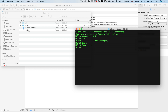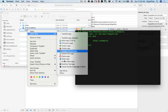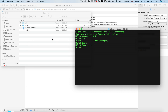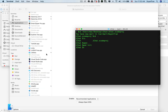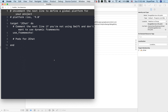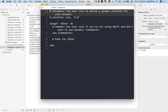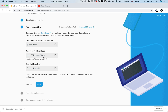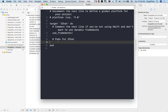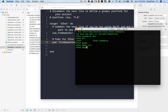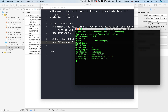This command creates a pod file. You can use any text editor to open this file, or simply open it with Xcode. In this file, we tell CocoaPods what we want to install, in what language, and for which app. Next, Firebase tells us to add a specific line to the pod file. This means we want CocoaPods to install the Firebase core library for our app.